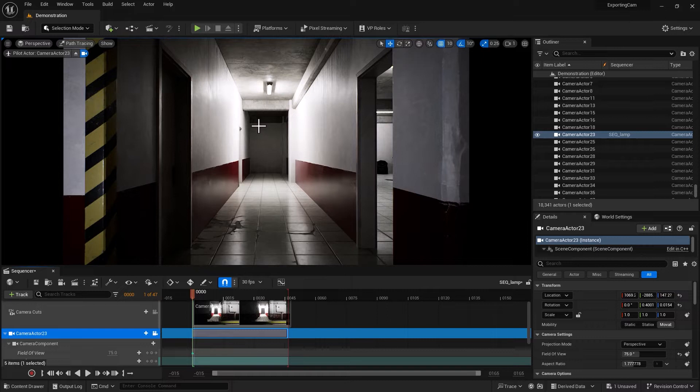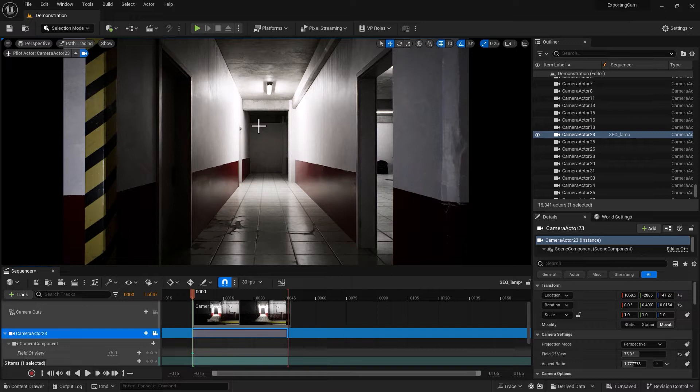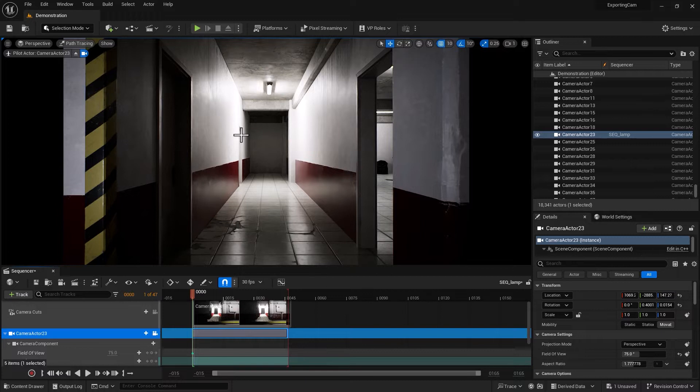The idea is to render only a single frame in Unreal Engine, extract the camera out as FBX so you can bring it into Nuke and integrate it with the rest of your script. The first step is to extract the camera, and that part is very simple.